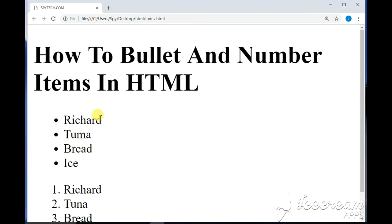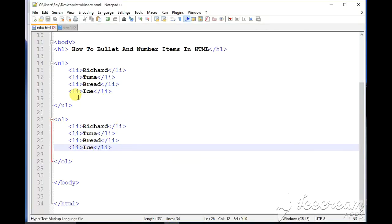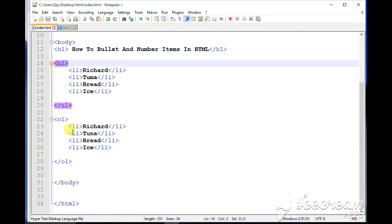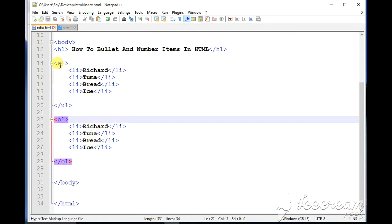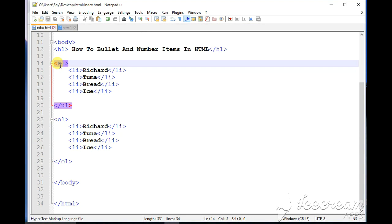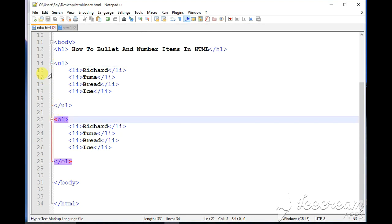So if you want to create bulleted items or numbered items in HTML, this is how to do it — it's very simple. The unordered list stands for the bulleting of items, and the ordered list stands for the numbering of items. The U stands for unordered and the L is list. The O is ordered and the L is list. And LI simply stands for list item.